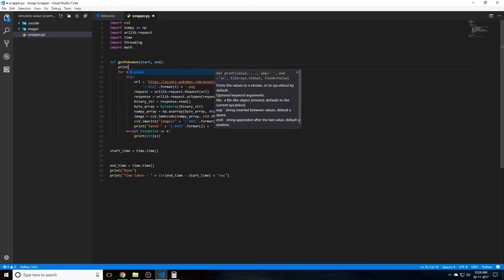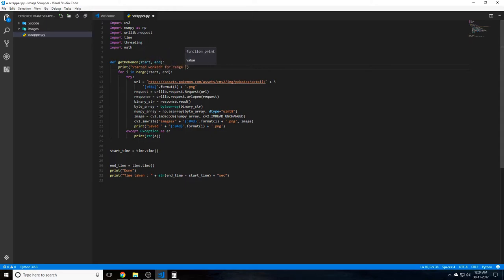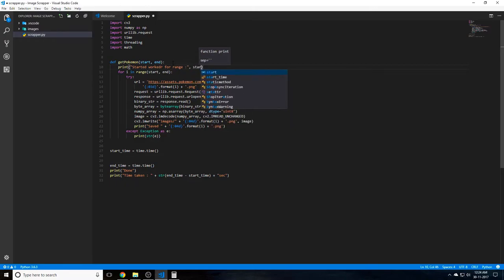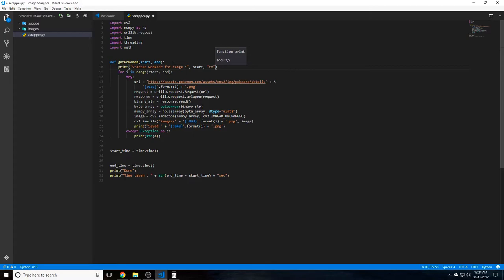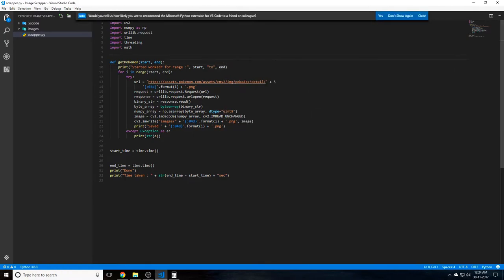One more thing, just put a print statement saying started worker for range start comma end. So this will actually show us what images are being done on what thread, so we can see which thread was doing what range.